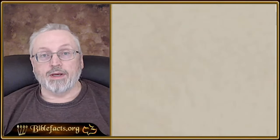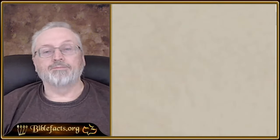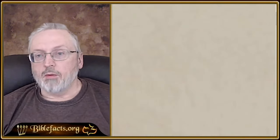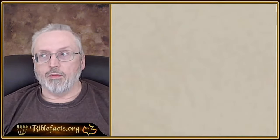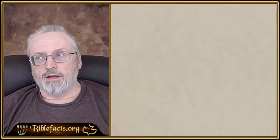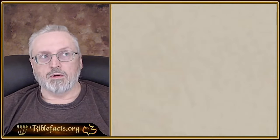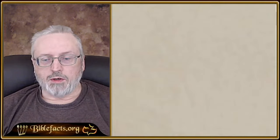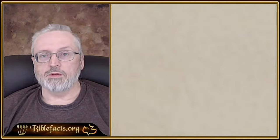Hi guys, welcome to another Monday night study. Tonight we want to go through part two of our study in Genesis and the Dead Sea Scrolls, Cave 1. I want to show you what I've been doing, and then we'll see if there are questions from our chat room.